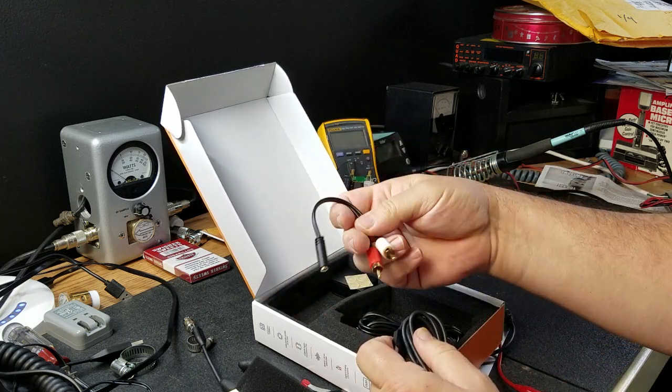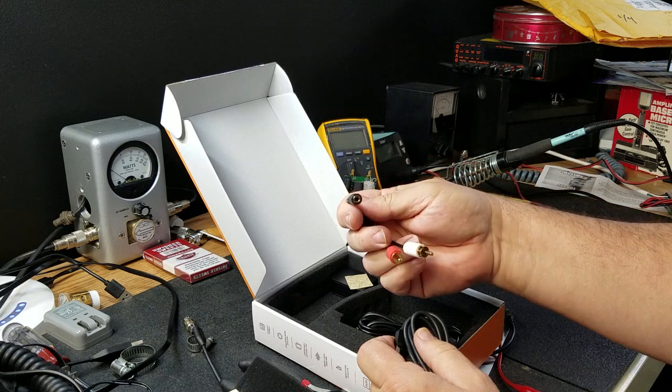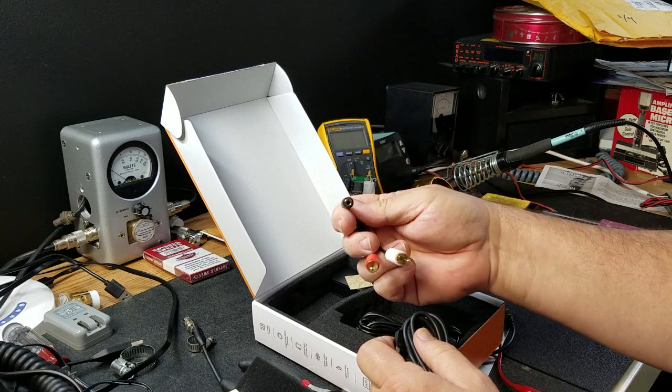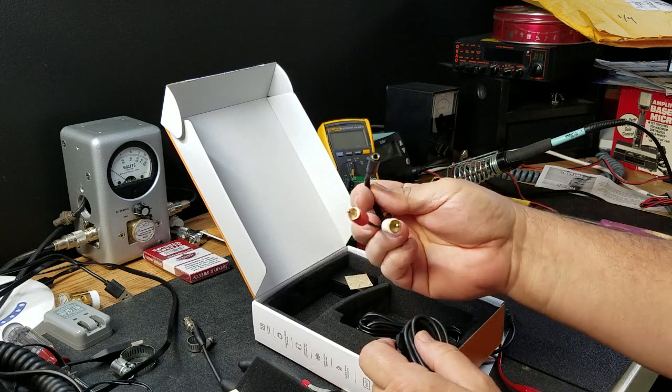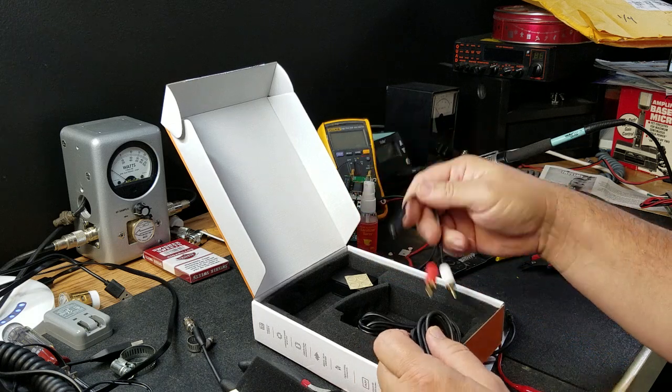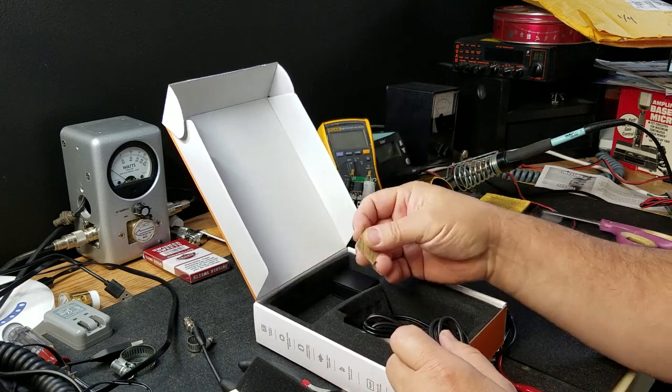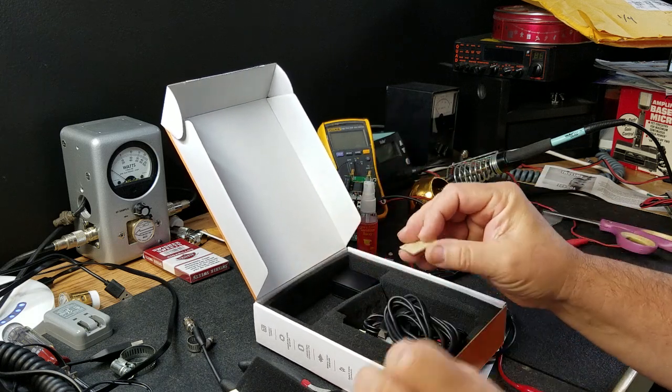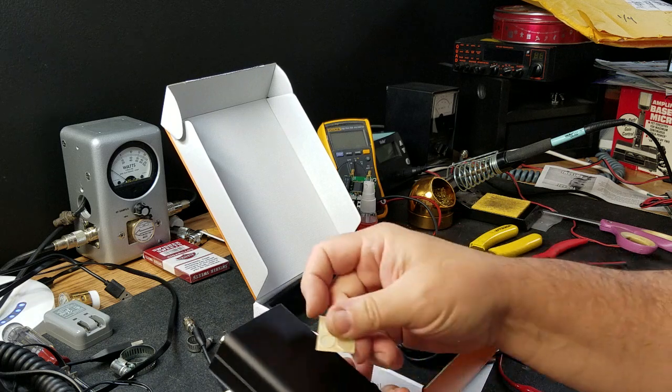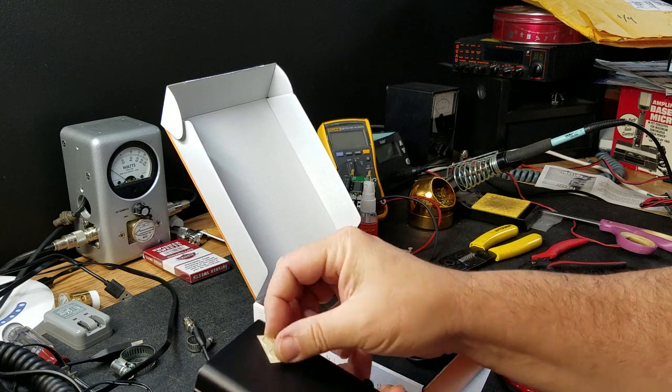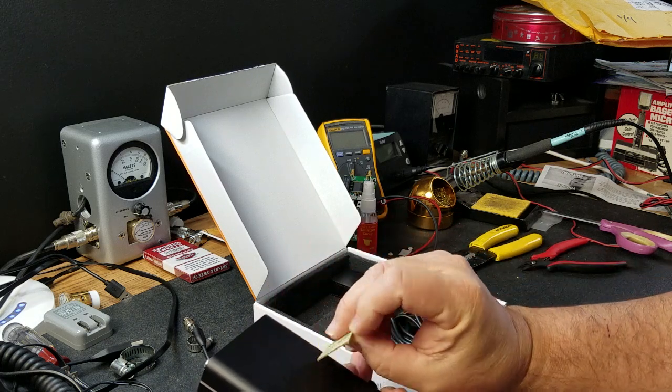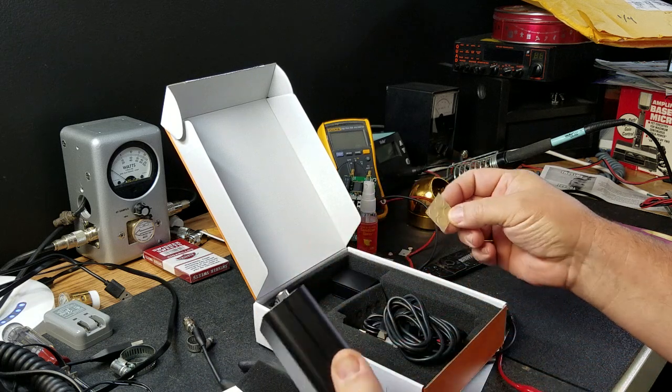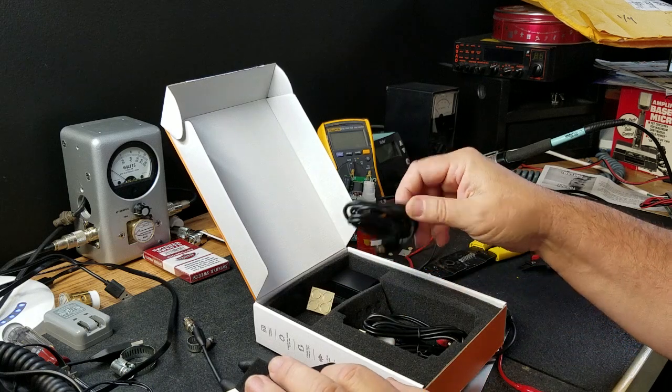We have auxiliary to, let's see, 3.5mm auxiliary female to RCA. That's interesting. Oh, cool. Some little feet to put on there. That's optional. So, you can put your own little feet on there. And they're 3M. So, that's going to be good quality. I'll install those down the road.